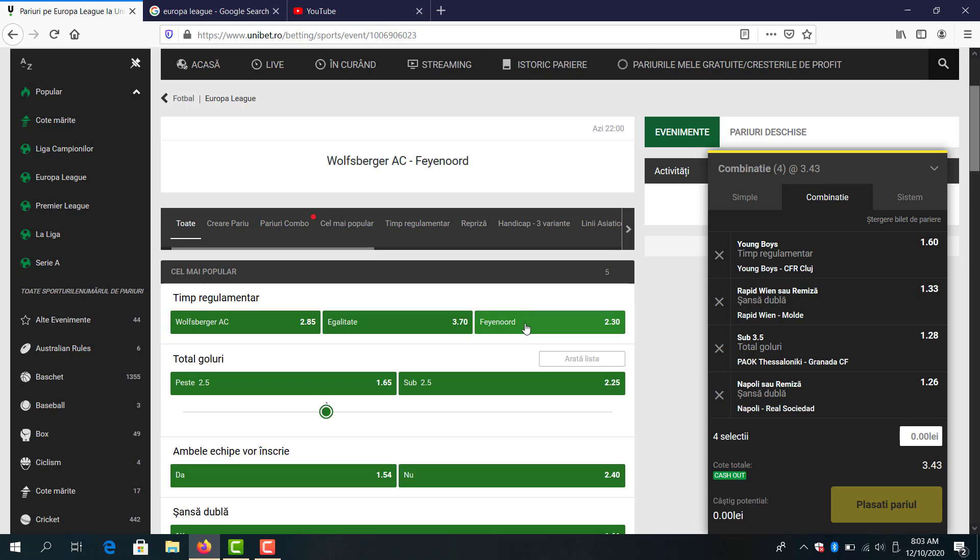Now Wolfsburg, I don't know why bookmakers are putting Feyenoord as favorites because I think Wolfsburg are tough to beat.